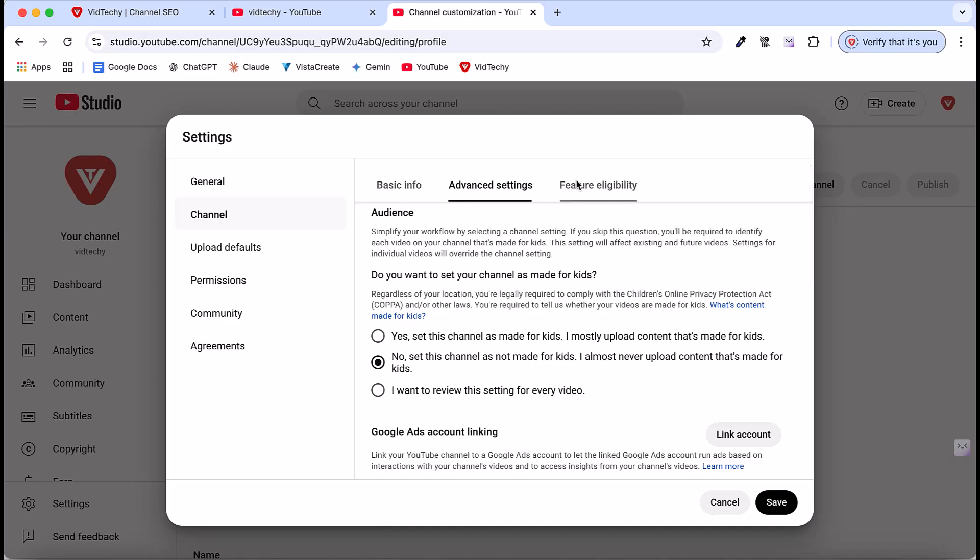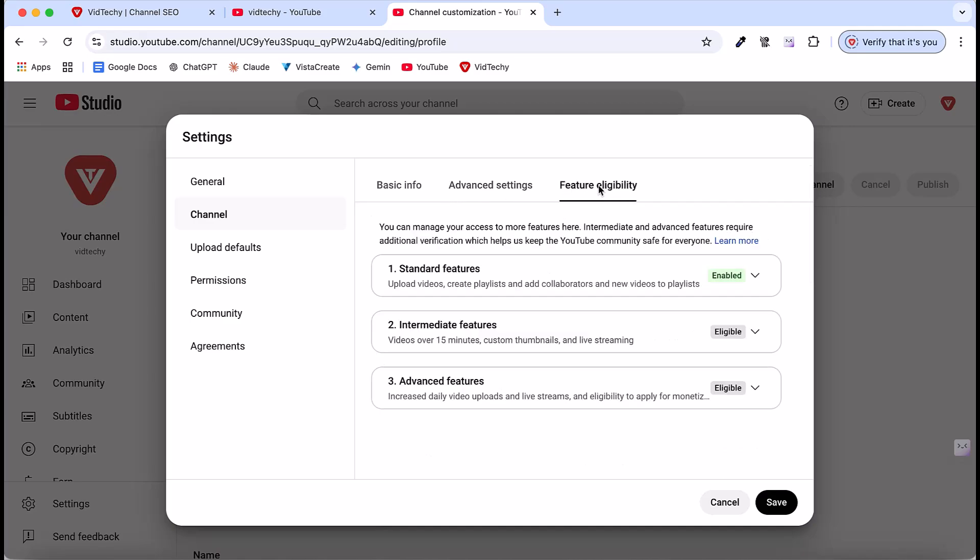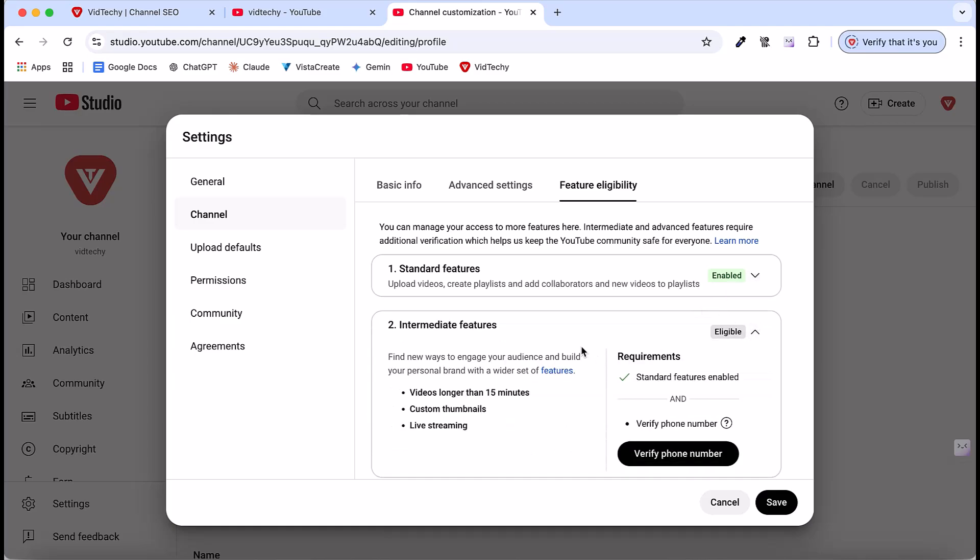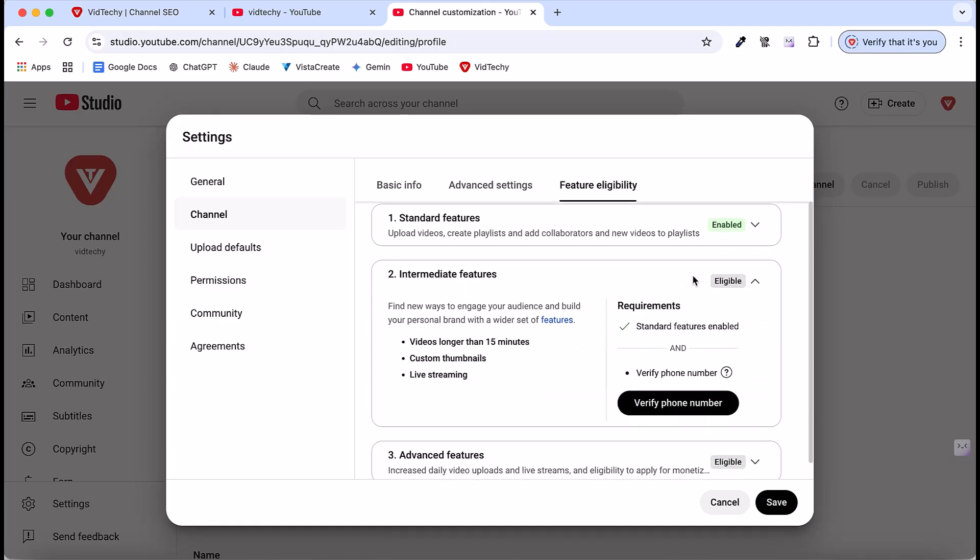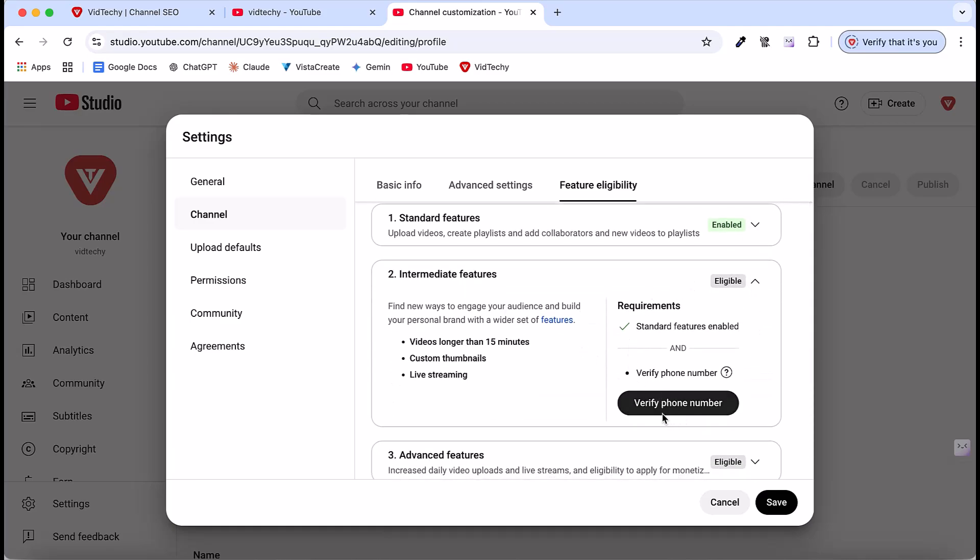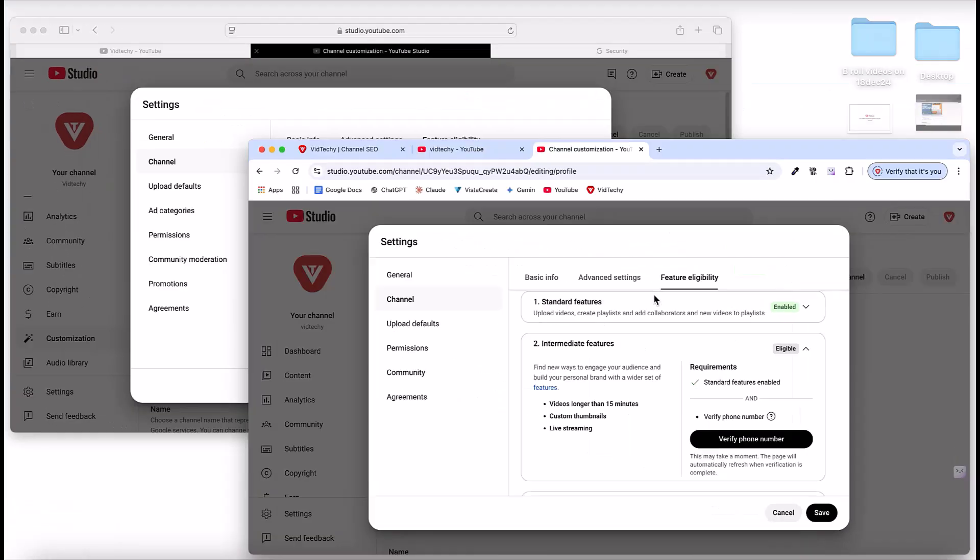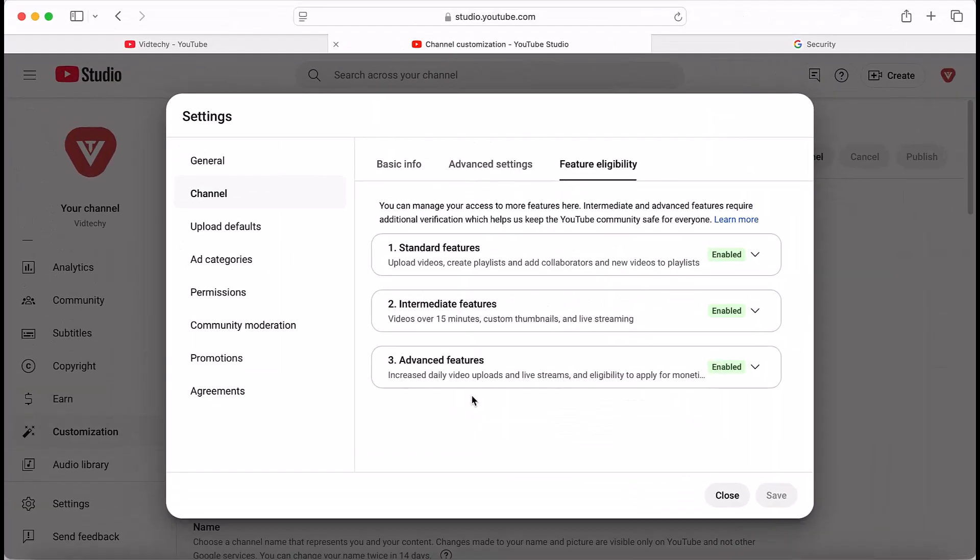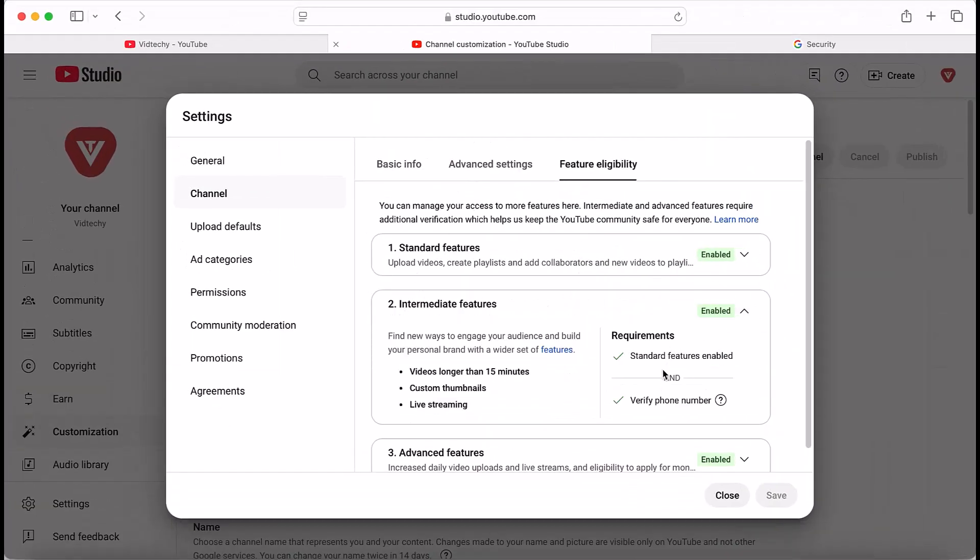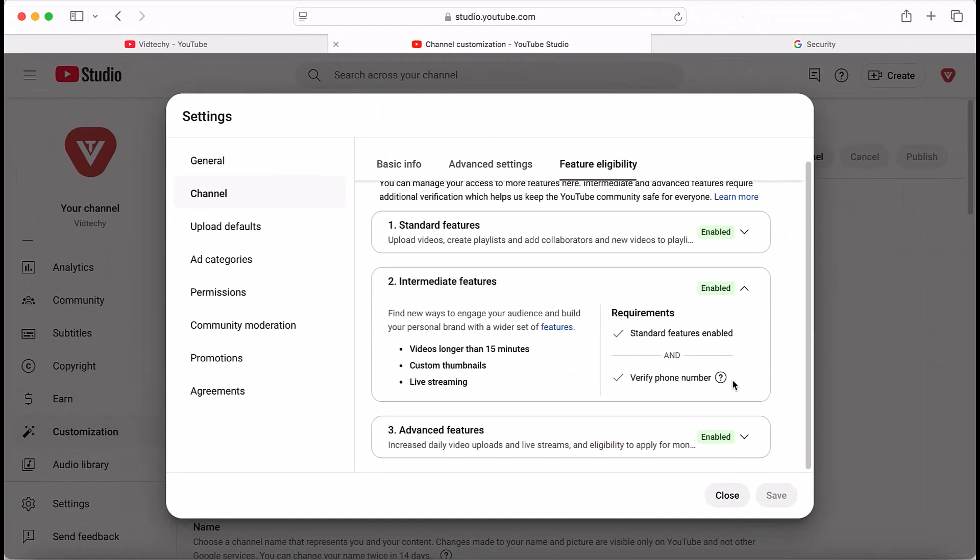The next essential step is enabling important features. Click on feature eligibility, and you'll see three key features that need to be enabled under this section. By default, the standard feature is enabled. How to access the intermediate feature eligibility? You need to verify your phone number. Just click this and click verify phone number. Then here you need to enter your phone number, then click next. Then the text code will come to your given phone number. Once you verify this, it will look like this. This is another YouTube channel that is enabled with our phone number. See here. So the verify phone number is enabled.